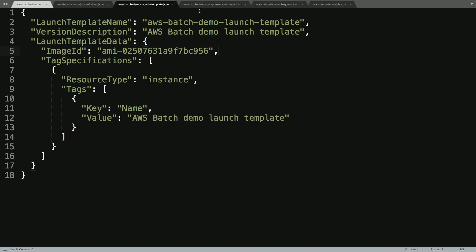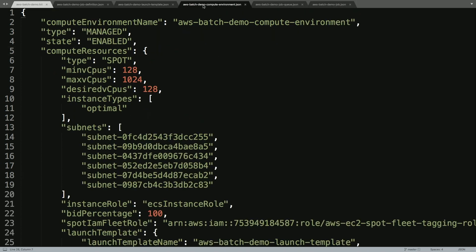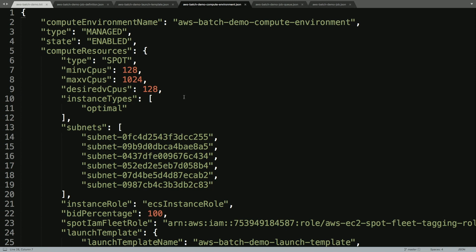The next thing we'll do is take a look at what we need to spin up the compute environment for our AWS Batch workload. In this case, we've set up a managed compute environment. The managed compute environment is going to be using spot instances for the compute resources. We've told that we can use a minimum of 128 virtual CPUs, a maximum of 1,024, but our desired constant is 128.